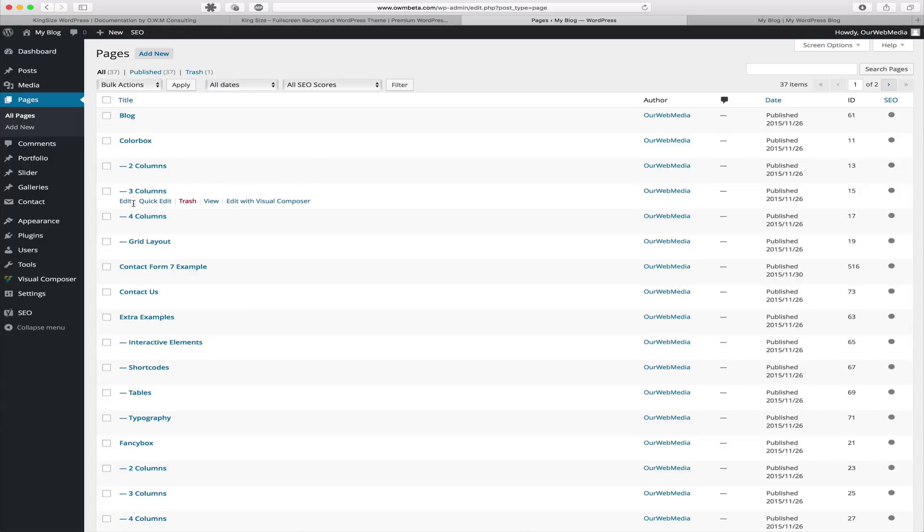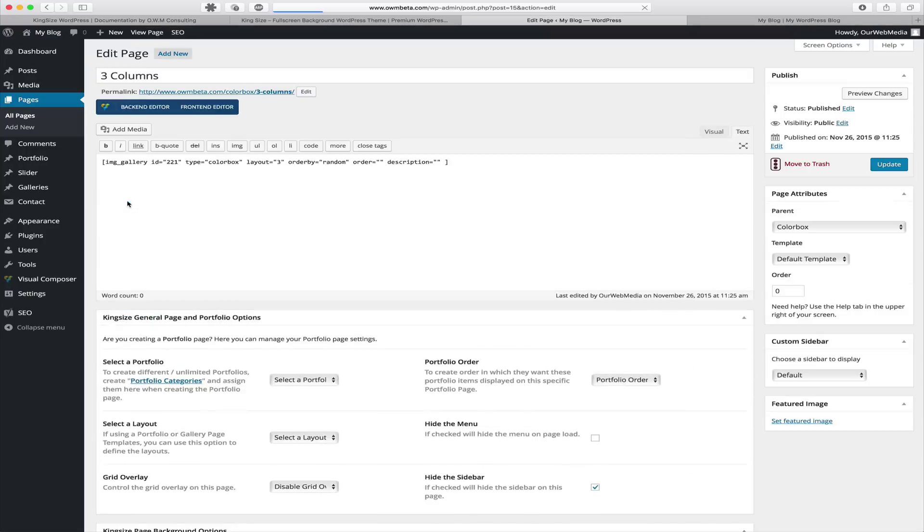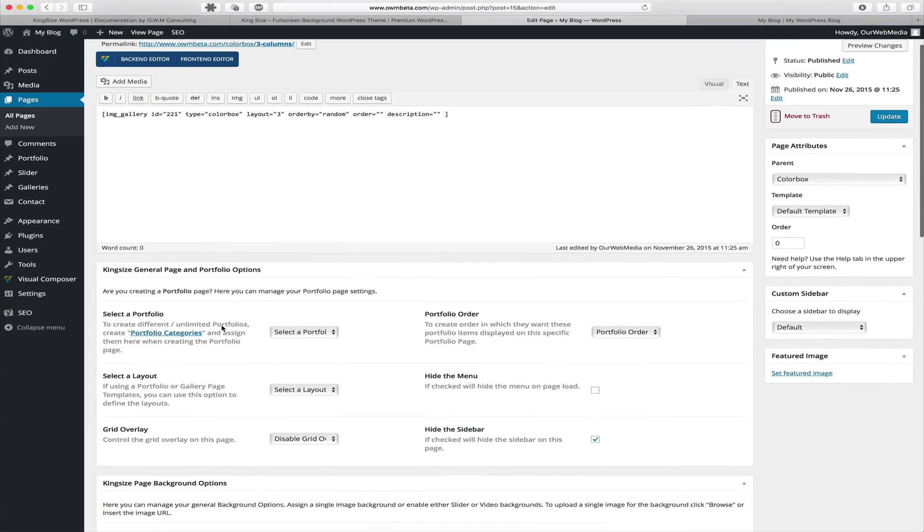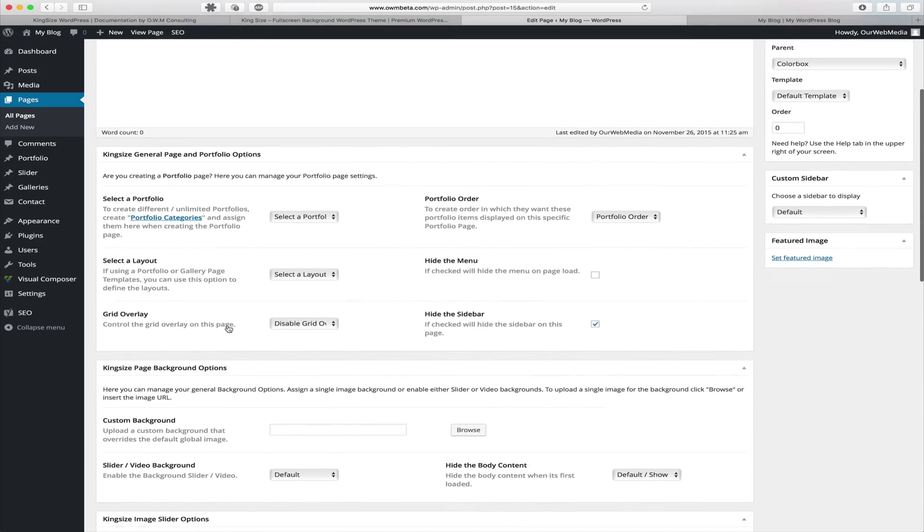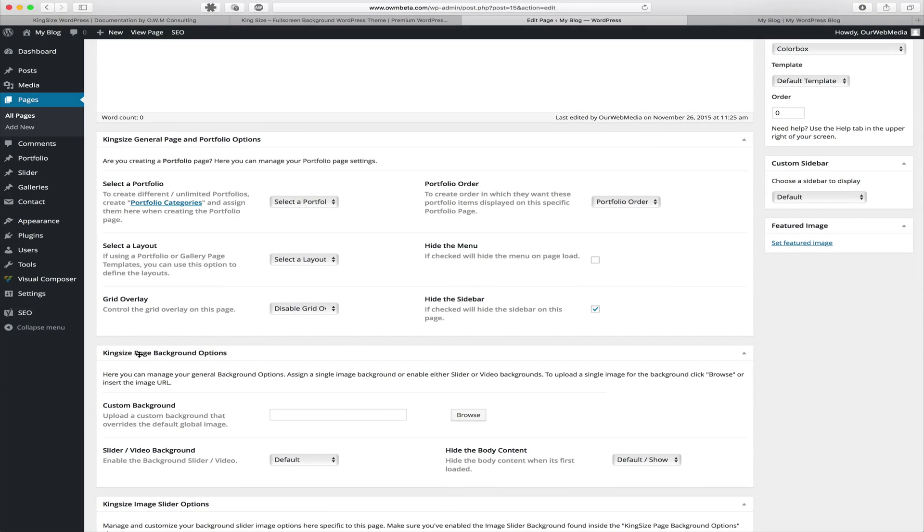Let's locate the three columns color box gallery and click edit. On this edit page you can scroll down beneath the content editor and you're going to find KingSize page or if on a post, post background options.